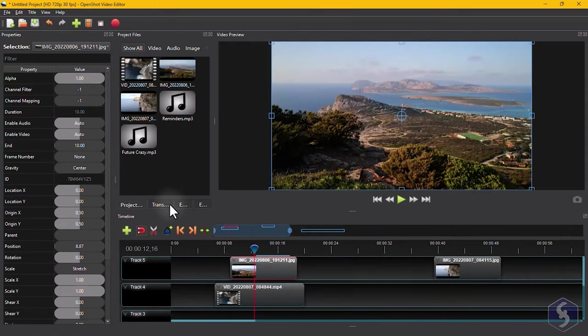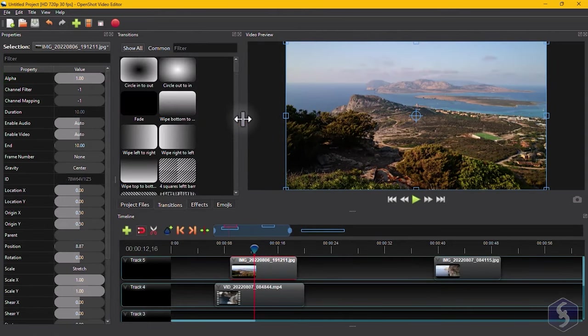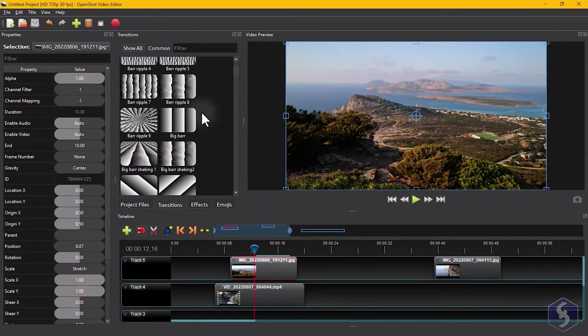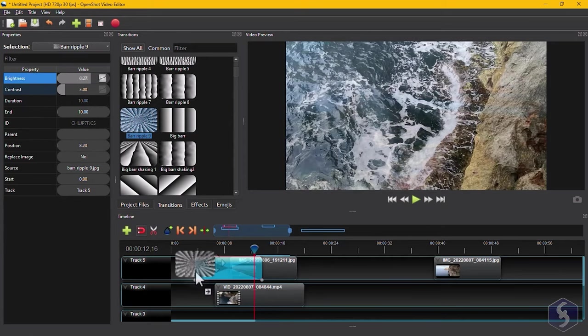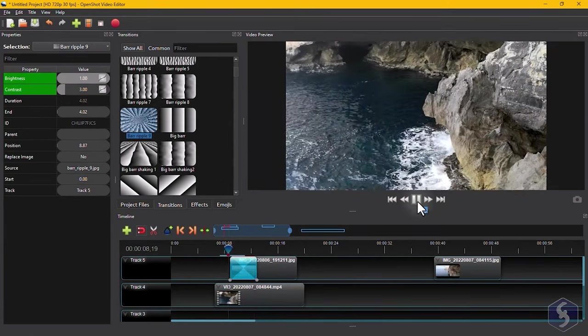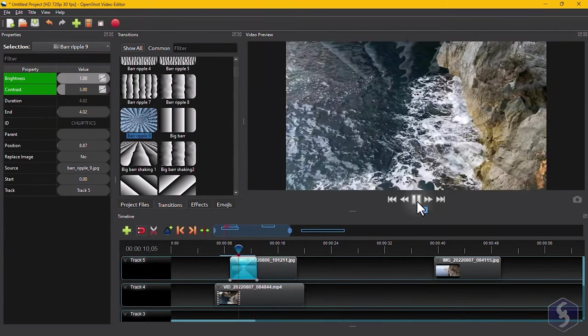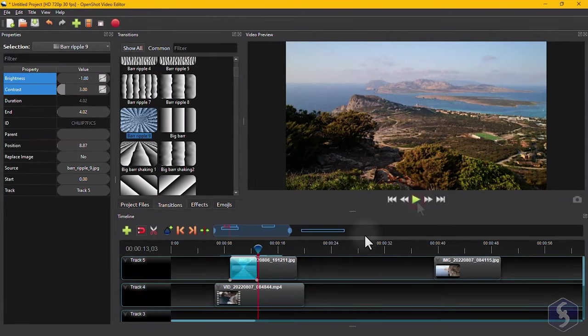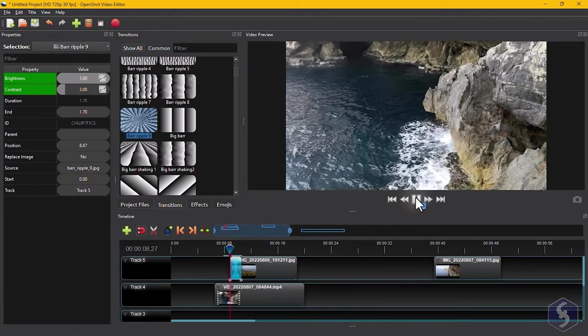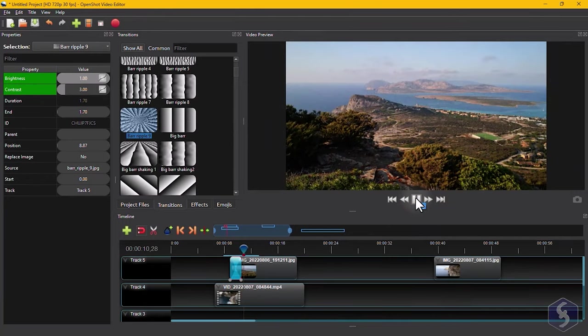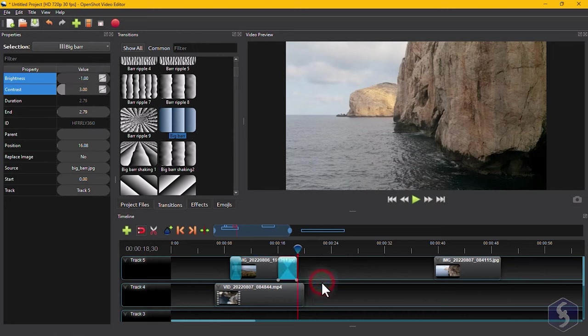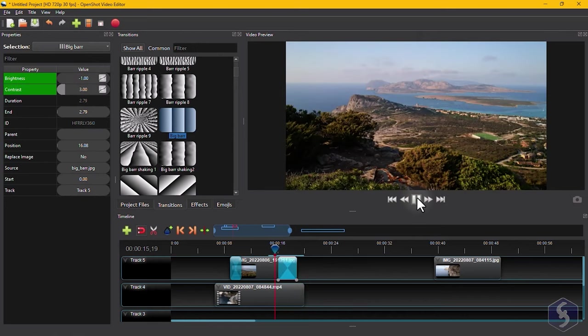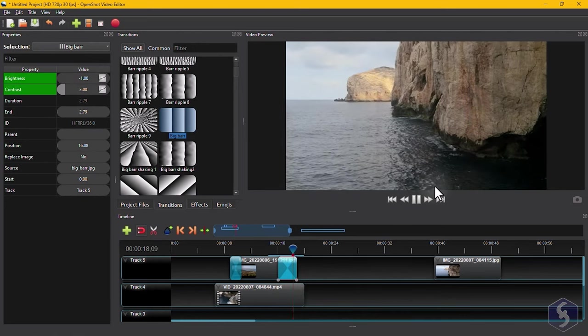You can also open the Transition panel, and drag and drop any visual transition onto your timeline, and trim it to adjust its speed as you need. You can right-click on it, and go to Reverse Transition to correct the transition towards the ending part of the clip.